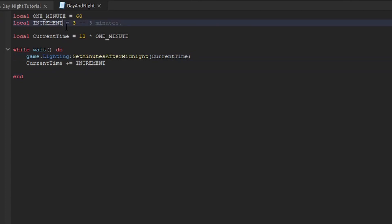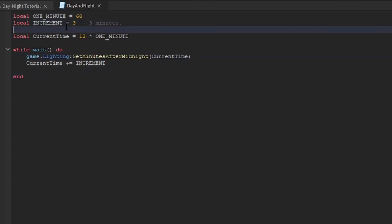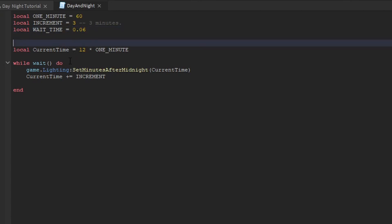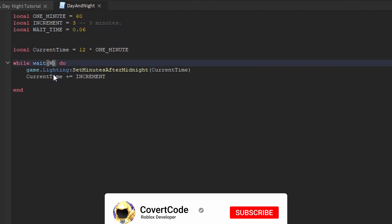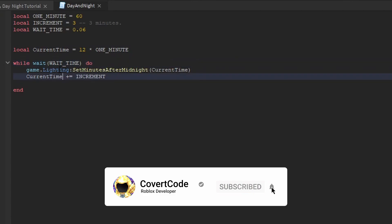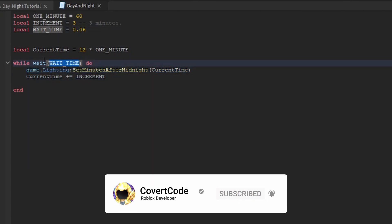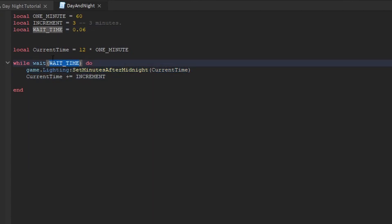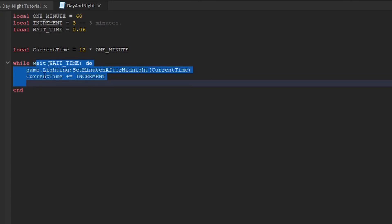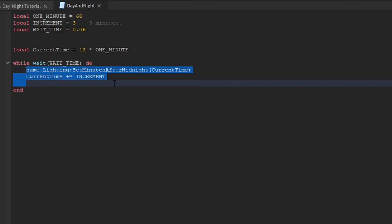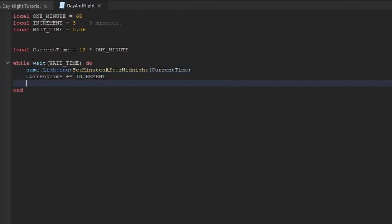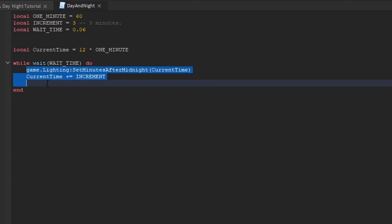We also want a wait time variable. Local wait time, I'm just going to put this at 0.06. That should do fine. And I'm going to put that here. So basically, this is the amount of time that the loop will wait before executing again. It's going to wait 0.06 seconds, run the code in here, and then restart with 0.06 seconds and execute the code inside the loop.